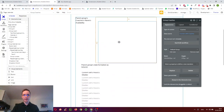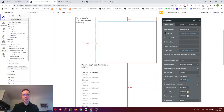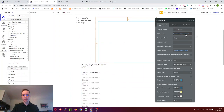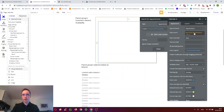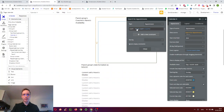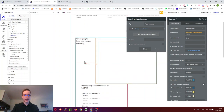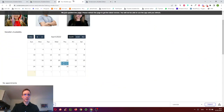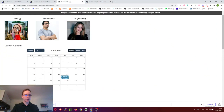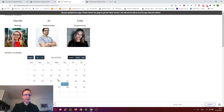The calendar is configured to search for appointments in the database, but we only want to show appointments where the coach is the one we selected in that group. So when we click Marielle, we don't see Ali's appointments — just Marielle's.